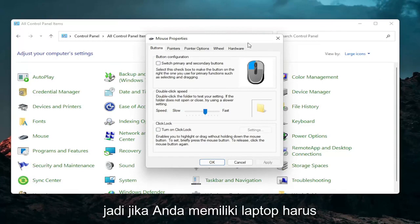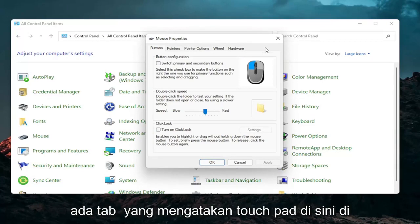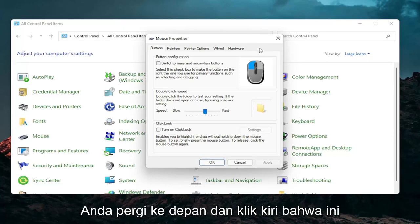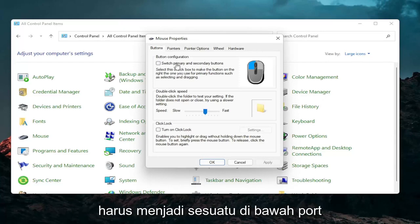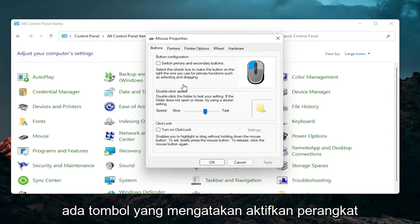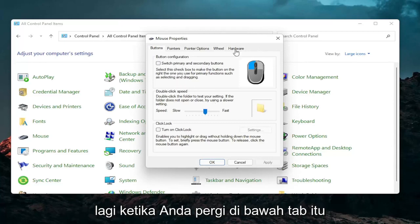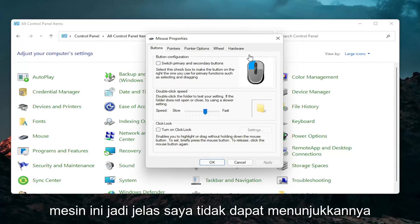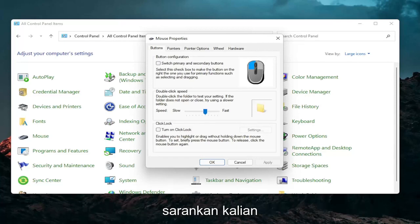So if you have a laptop, there should be a tab that says Touchpad over here on the right. Go ahead and left click on that. There should be something under a port that should have a device, and there should be a button that says Enable Device again when you go underneath that tab. I don't have a touchpad on this machine so I cannot show that unfortunately, but that's something I would recommend you guys try.